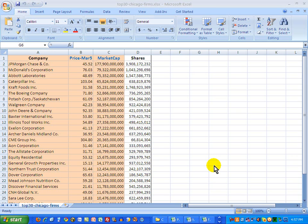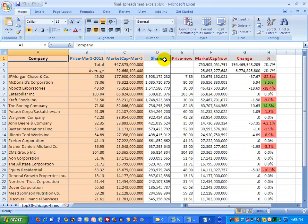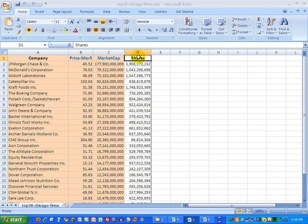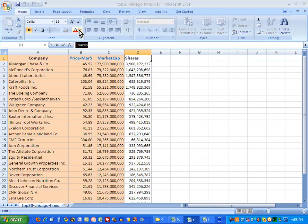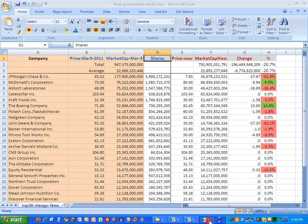You recall from the end of video two, we wound up with this spreadsheet. There's one thing that I forgot to do here, and you'll see exactly what it is as soon as I flash back to the finished spreadsheet. This little label, Shares, I forgot to make blue. I'm going to do that right now by clicking on it and selecting the color blue that I used for these other labels.